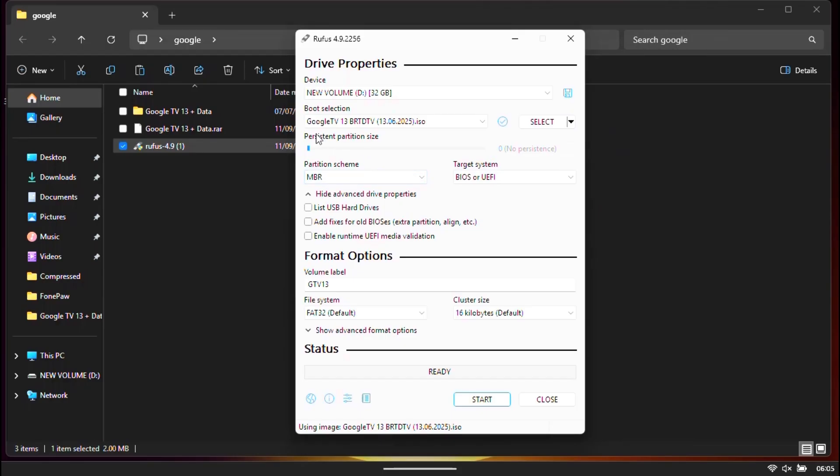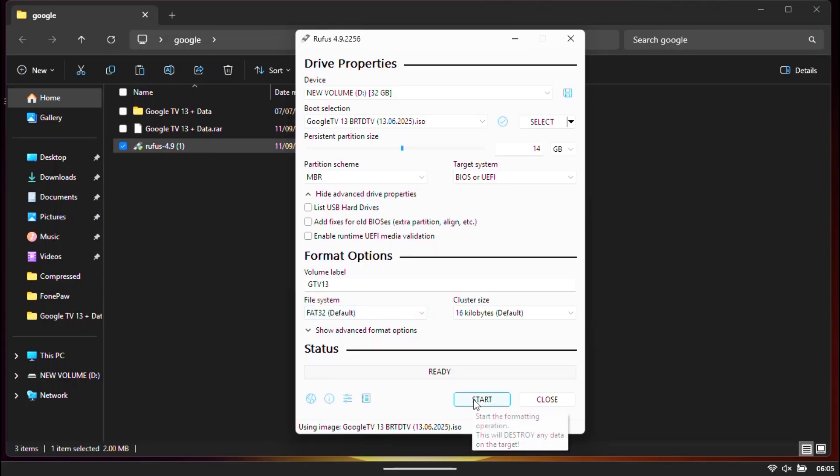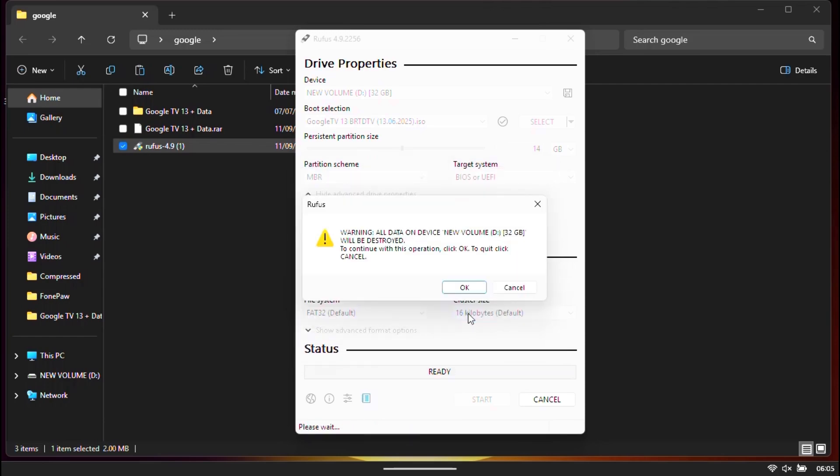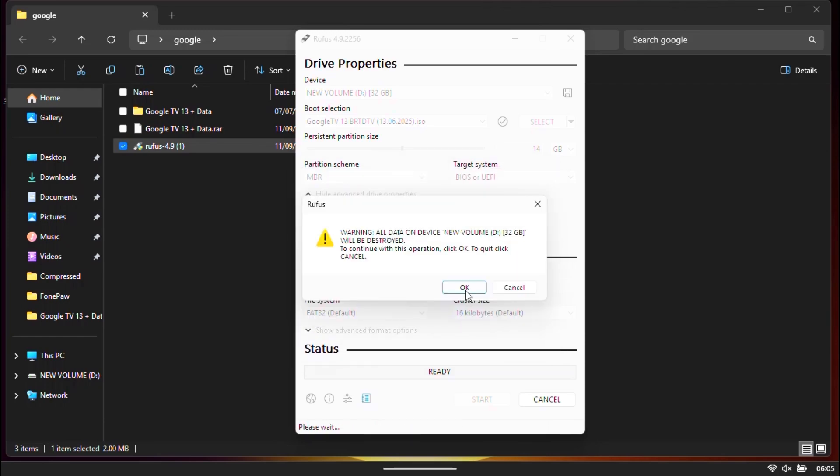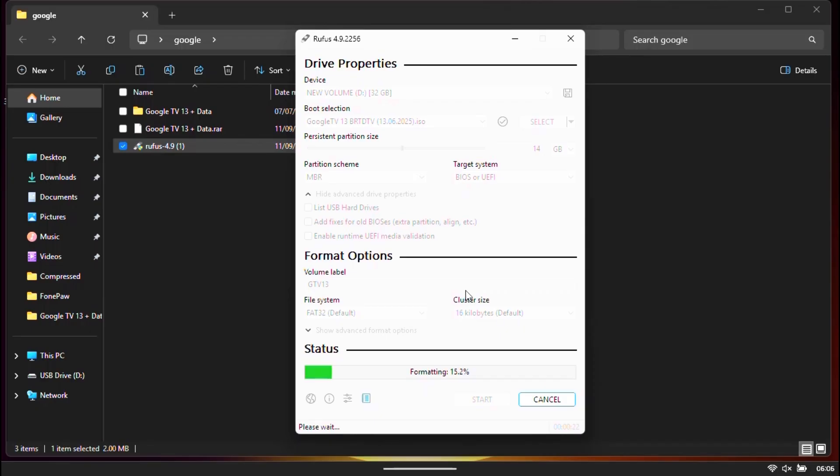Now set the persistent partition size to at least 2GB mode. Click start. Wait until the process completes.